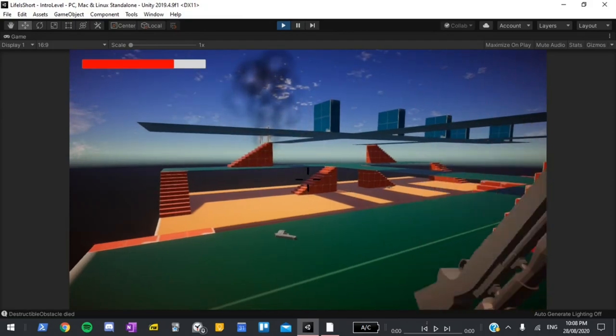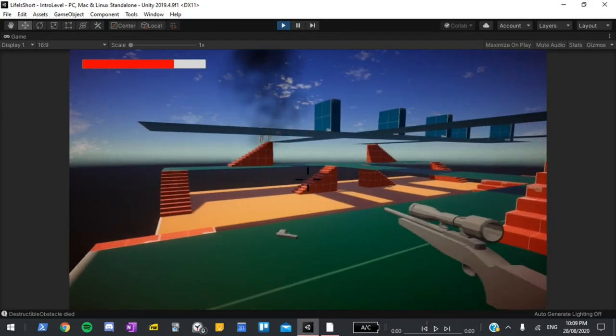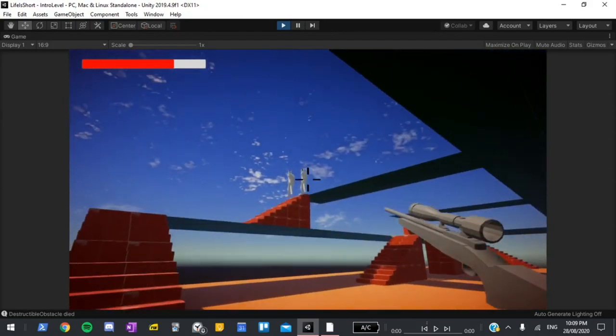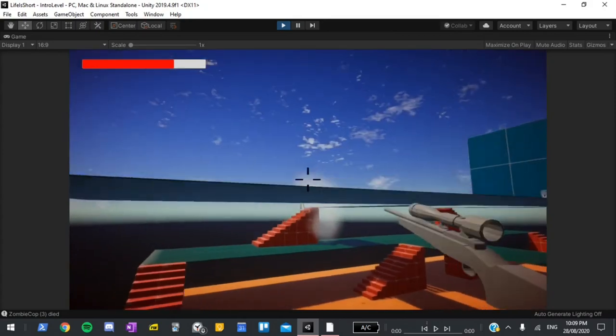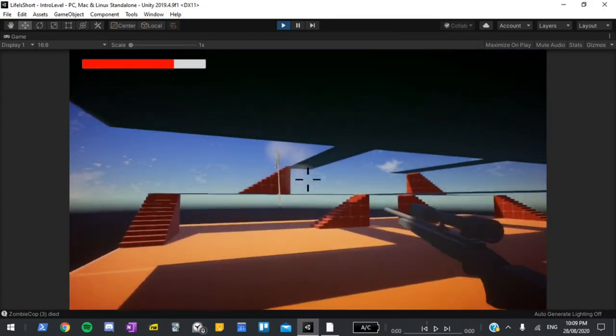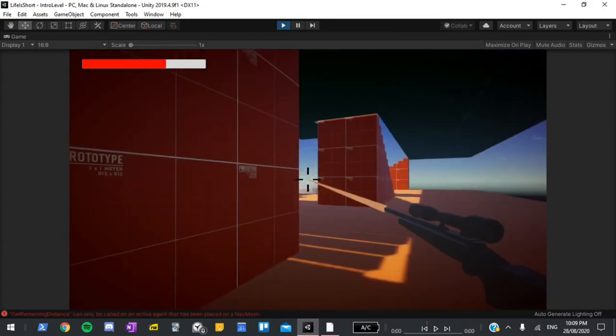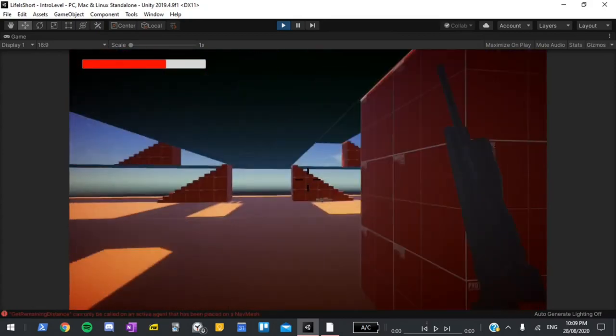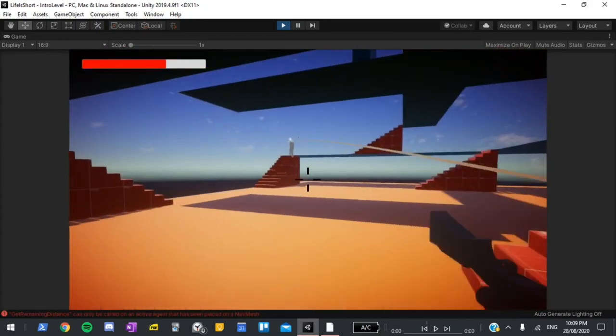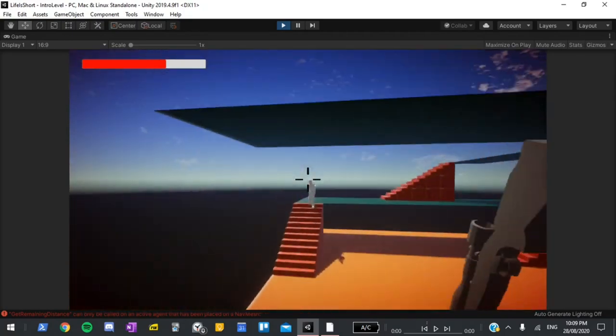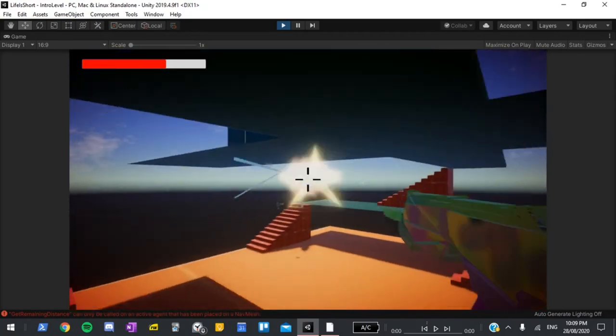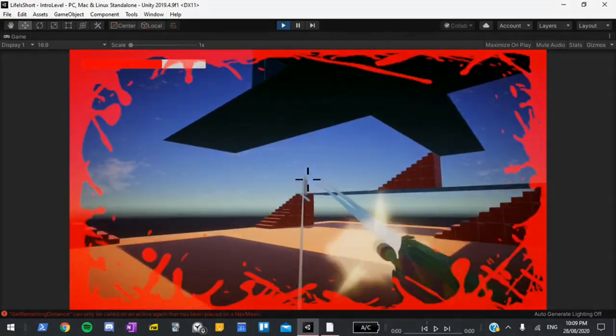So recently I challenged myself to make a game in four weeks and finish something that could be released to the public to play. I've been wanting to make an FPS for years so the project I decided to make is a fast-paced endless FPS game heavily inspired by Halo.